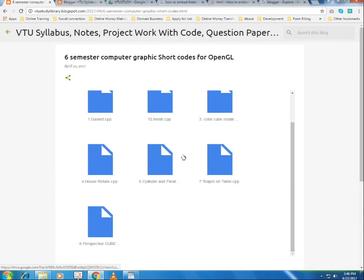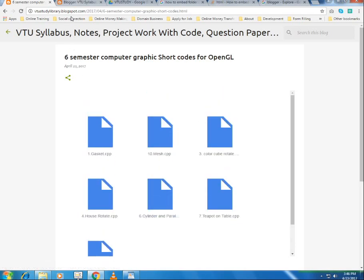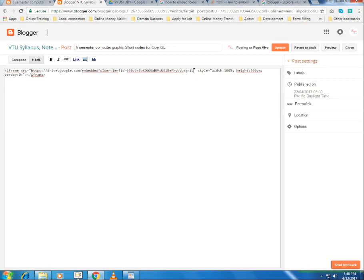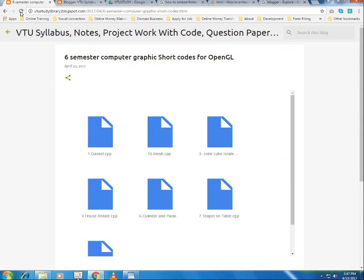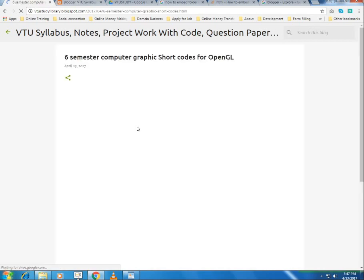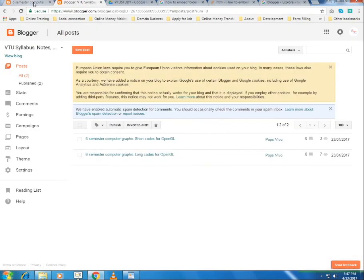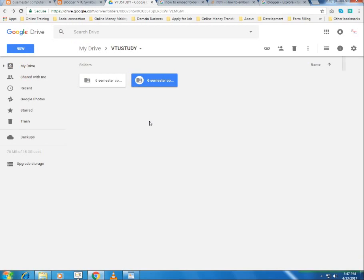The files now appear in grid view. If you want them to appear in list view with details, go back and edit the post, switch to HTML mode, delete '#grid', and update the post. Now refresh, and you can see all the files appearing with their details. This is how you embed a folder from Google Drive into your Blogger.